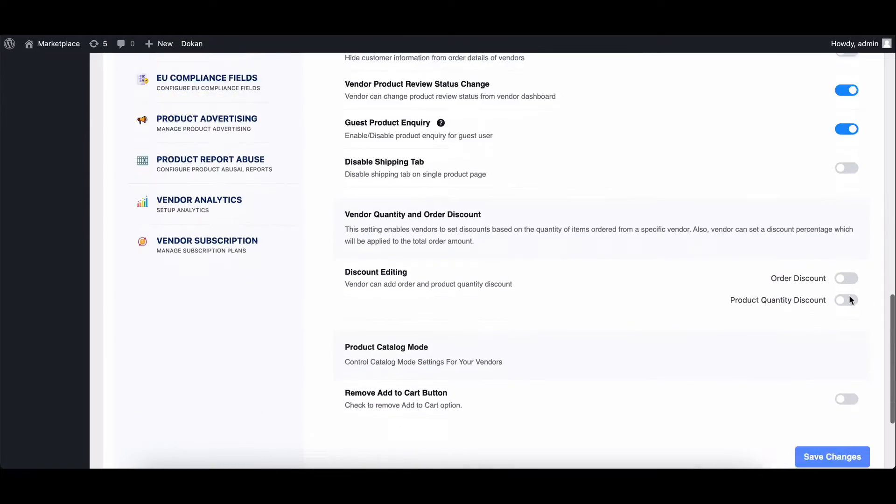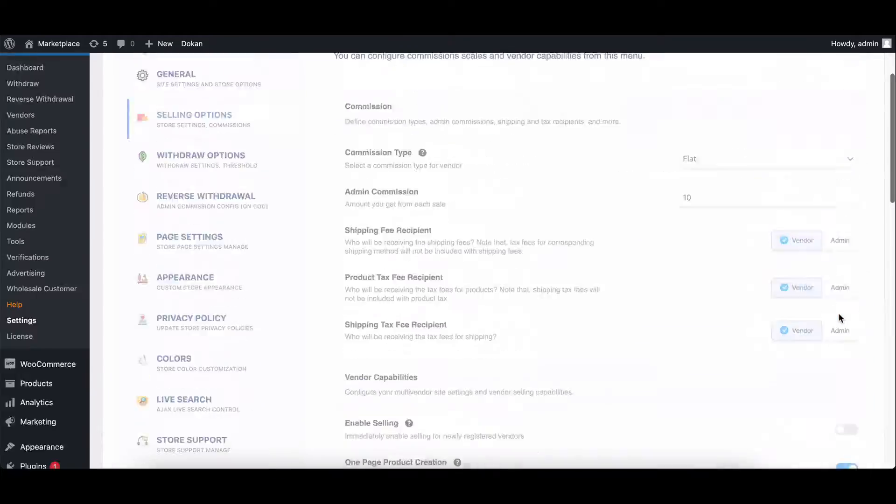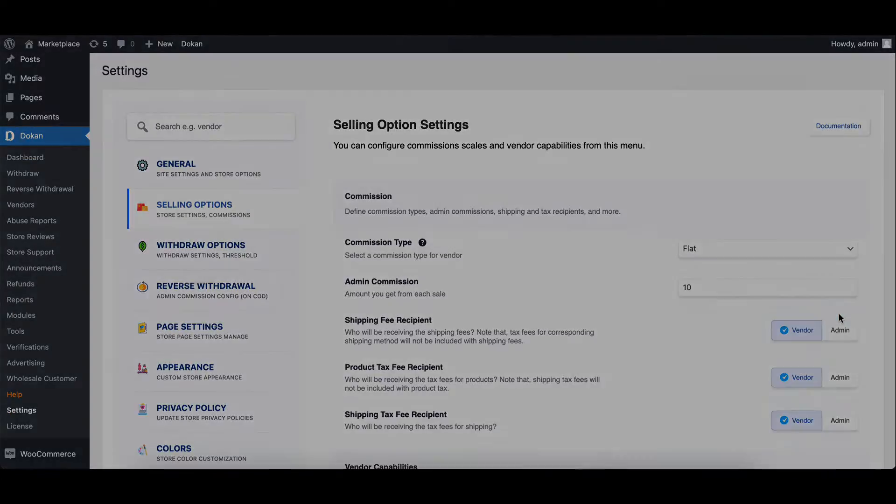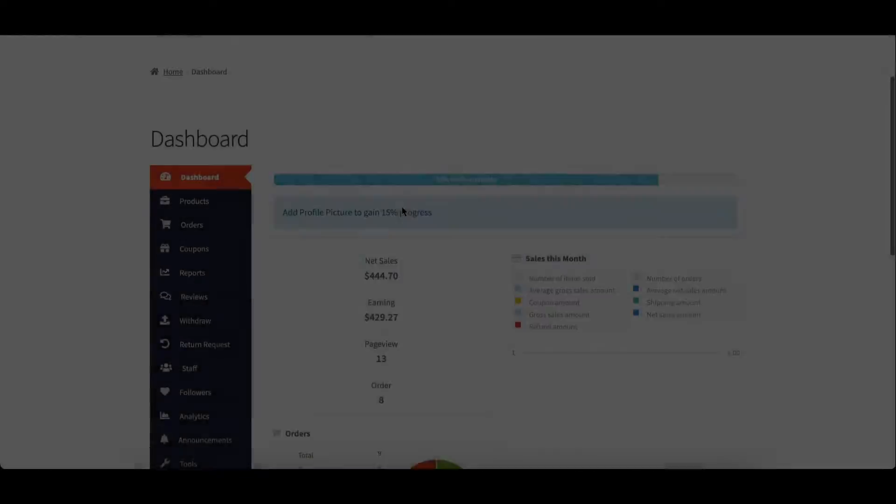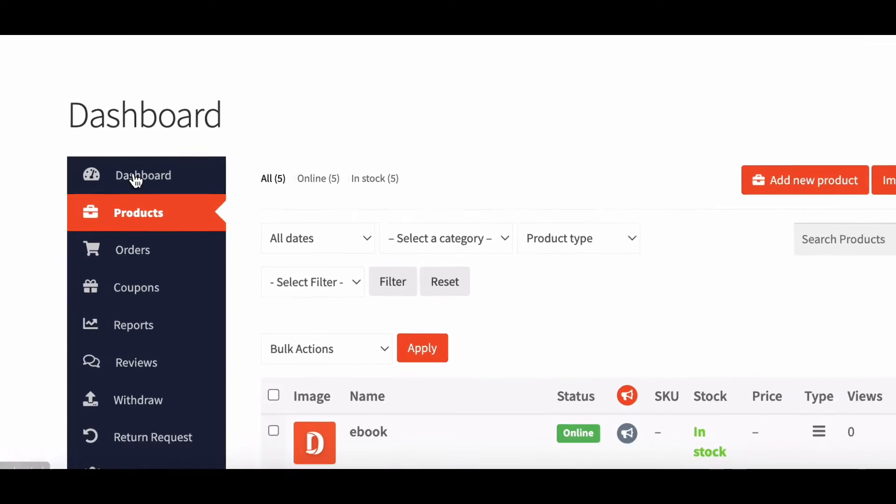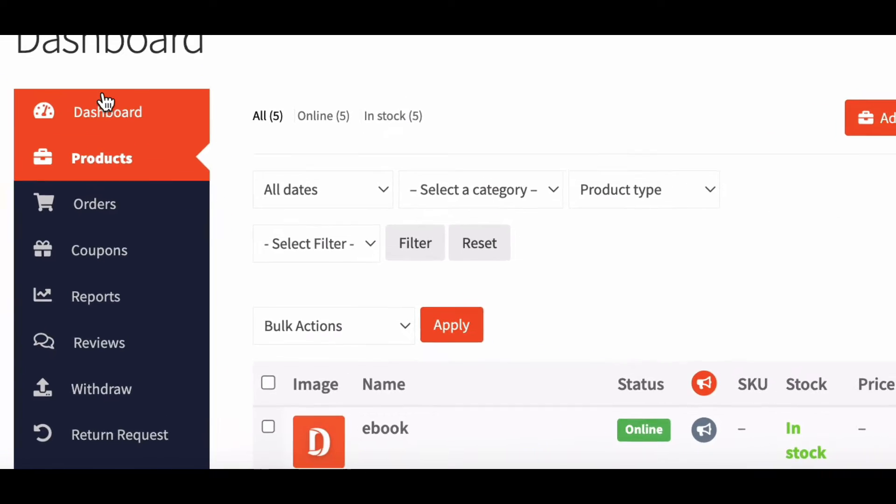Now, let's dive into the details of creating a product. To get started, navigate to your vendor dashboard and click on products from the left menu.